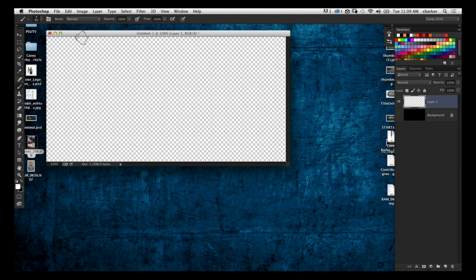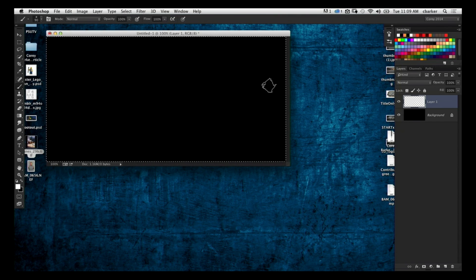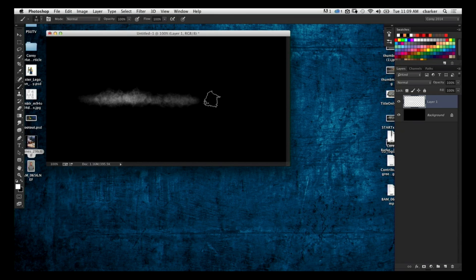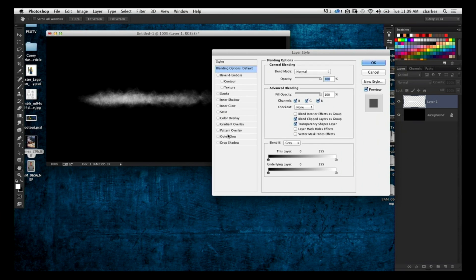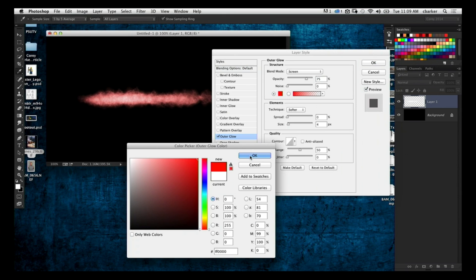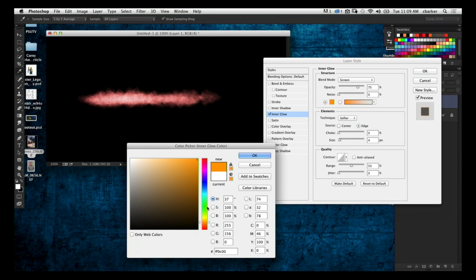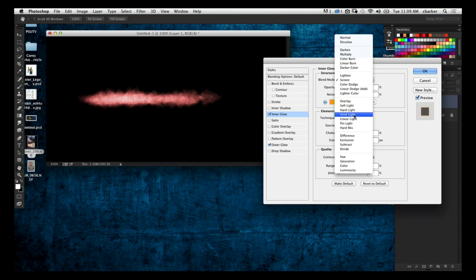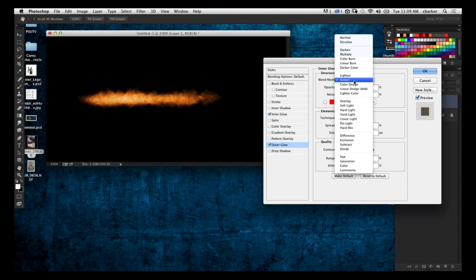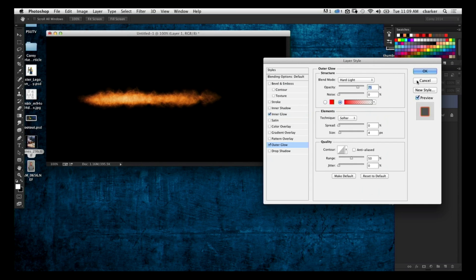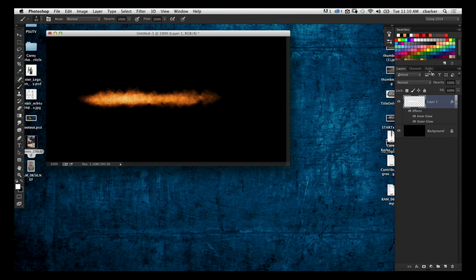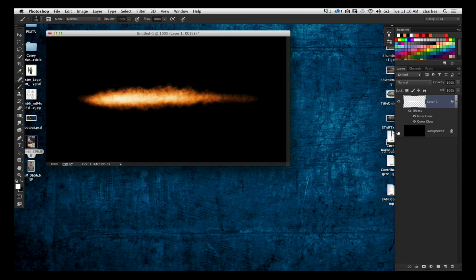I'm going to start painting with white and paint a streak going across. I'm actually going to turn off the scattering. Now I'll add color with a layer style — first an Outer Glow set to a hot red, then an Inner Glow set to more of an orange. I'm also going to change the blend mode to Hard Light. It's already starting to heat up. The beauty of the layer style is that as I continue to paint, it gets hotter in the center and trails off, giving that fire effect.